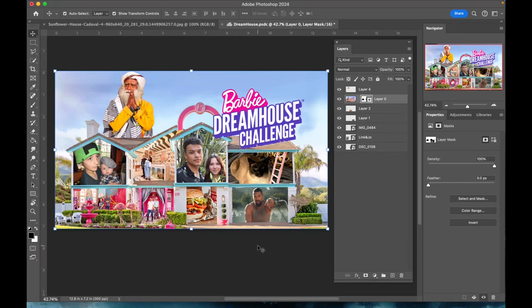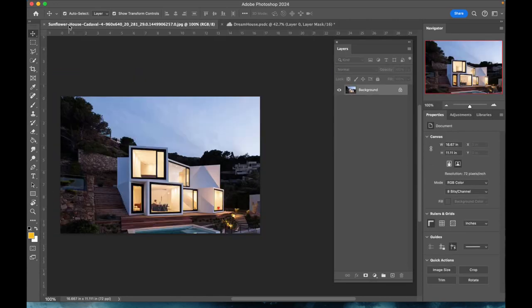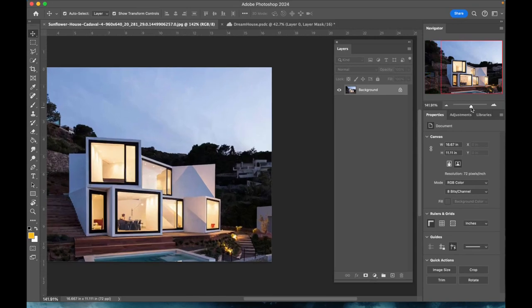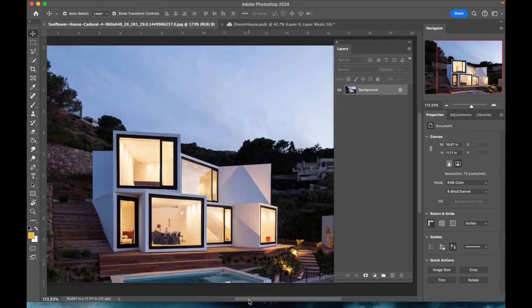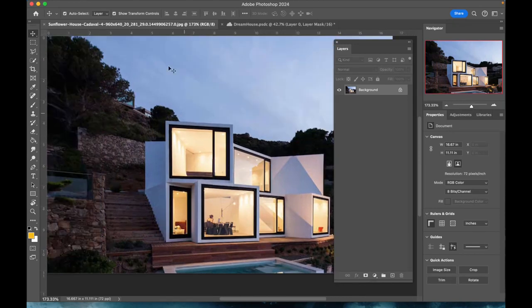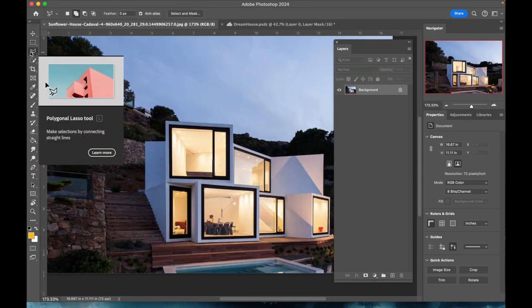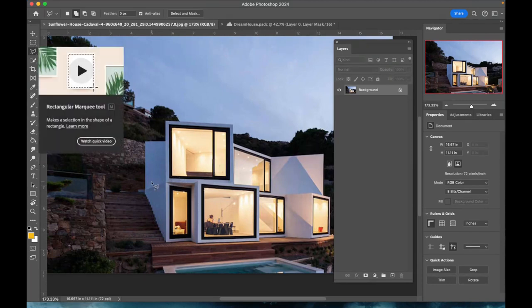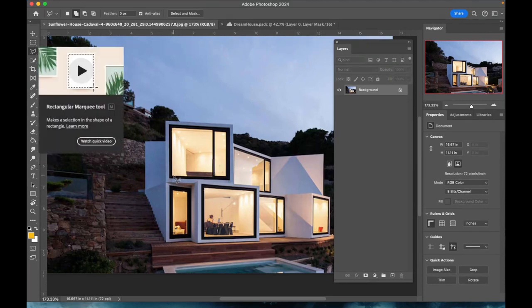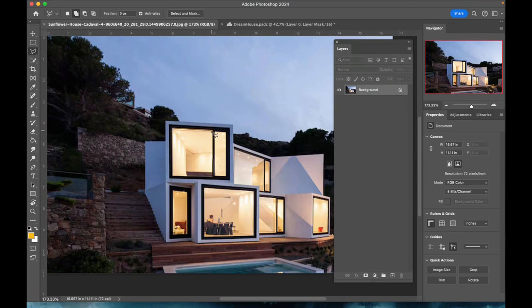I have another house right here that I'm going to work with. What I'm going to use is this polygonal lasso tool for making my selections because these have straight edges, so I'm going to click on this corner and click on that corner and that one right there and that one right there.